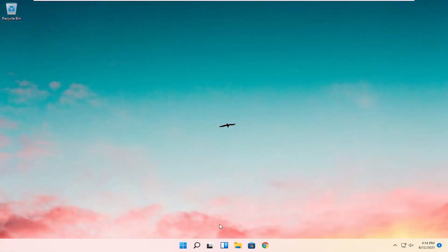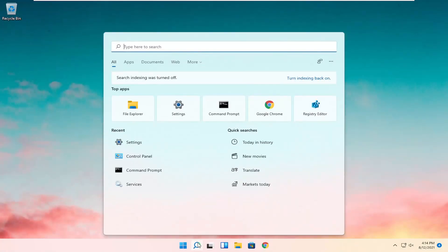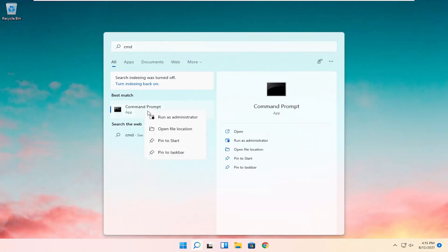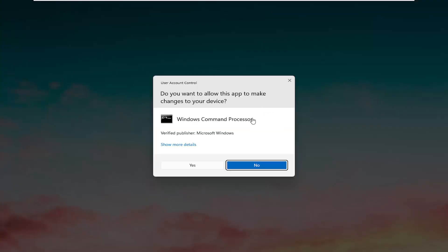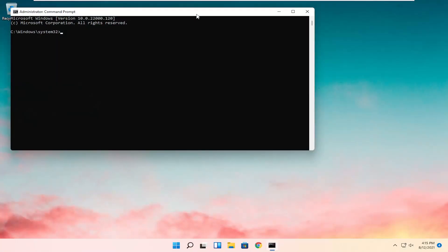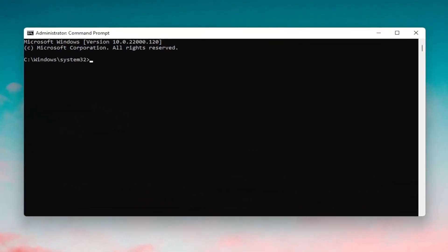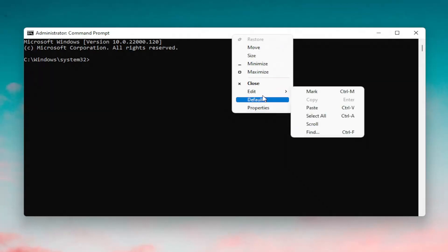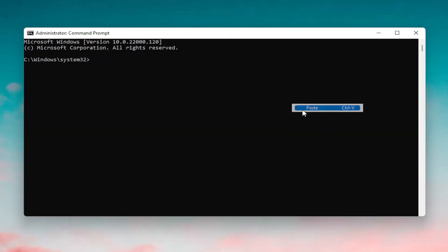OK, so once that's restarted, open up the search menu again, type in CMD, go ahead and right click on it and select Run as Administrator. If you receive a User Account Control prompt, go ahead and select Yes. And now I'm going to have a DISM command also in the description of the video — go ahead and copy that and then go up to the top bar of the Command Prompt window here, right click on it, select Edit, and then select Paste to paste it in.